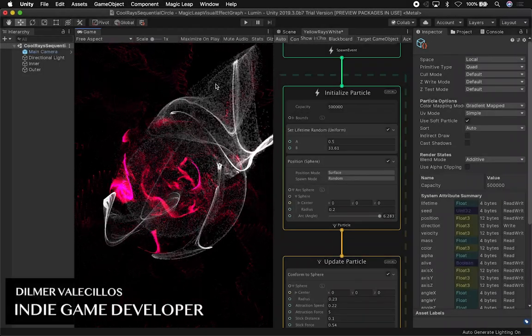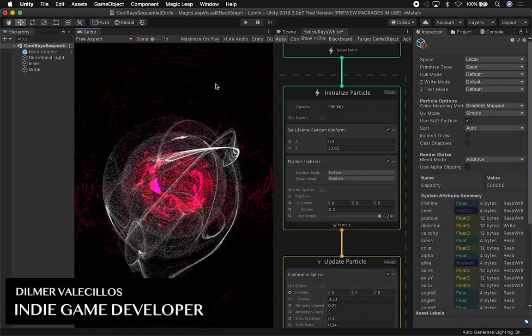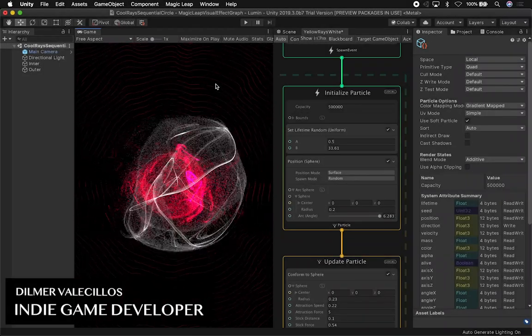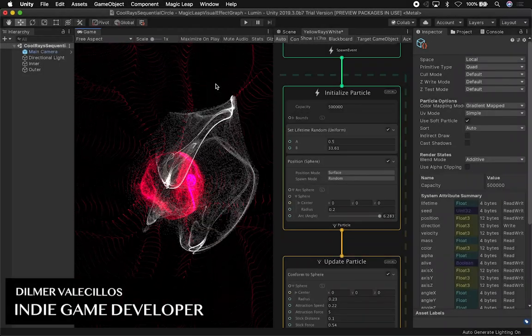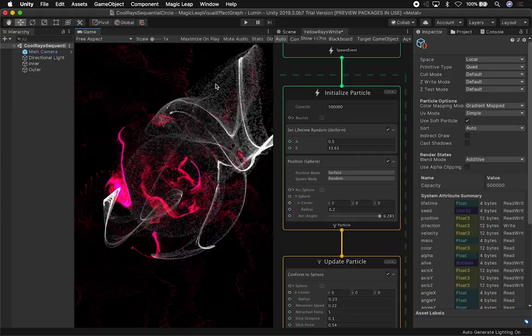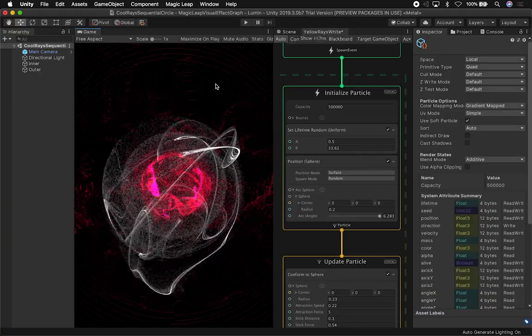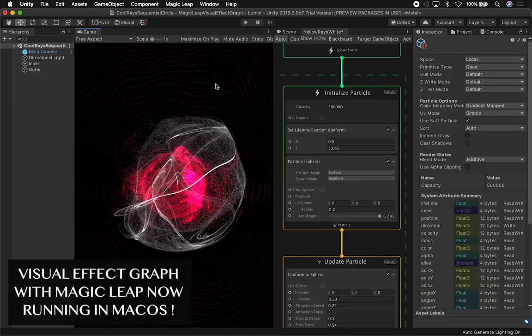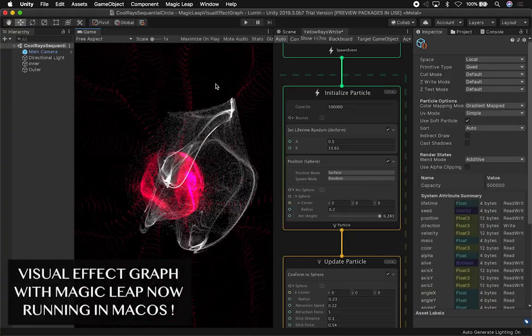All right guys, so let me show you what I have right now. I have really good news - I got Visual Effects Graph to work on my Mac.